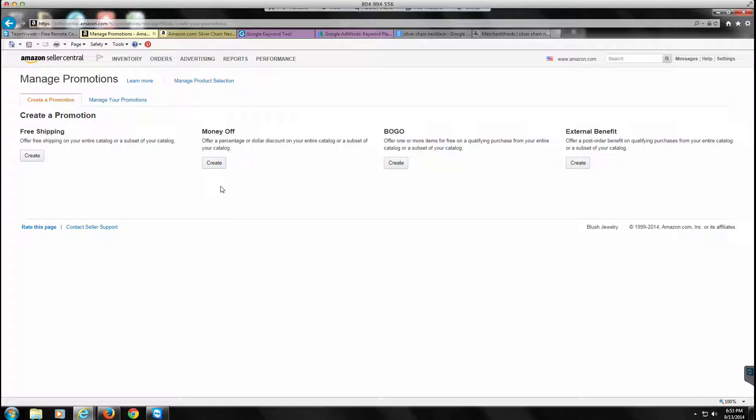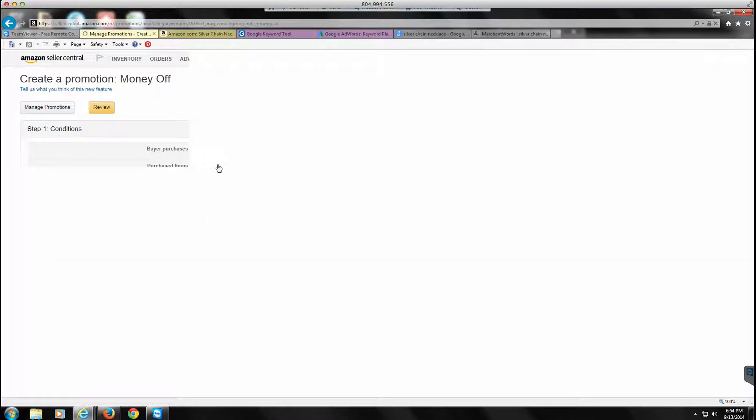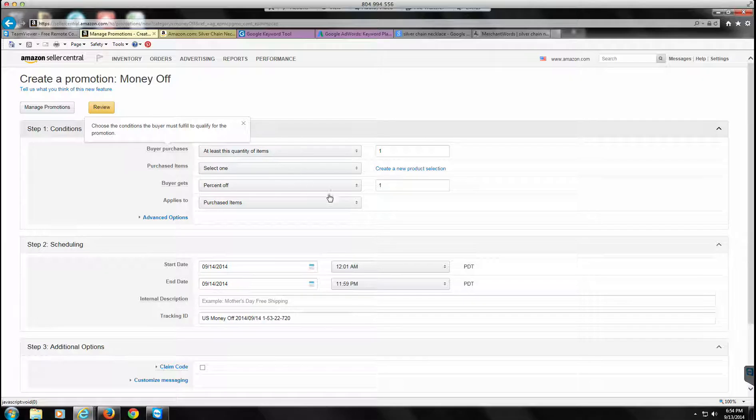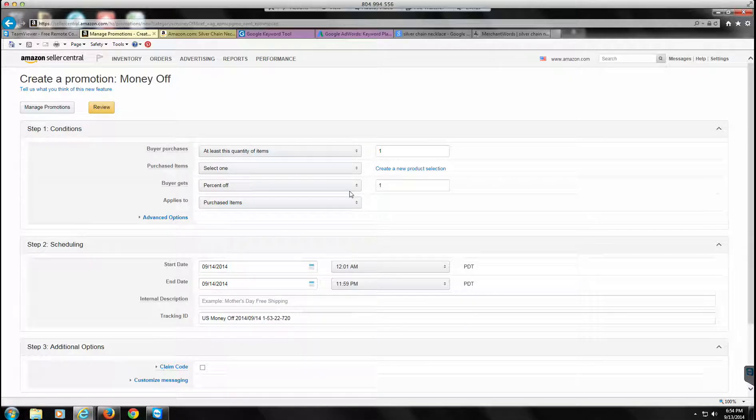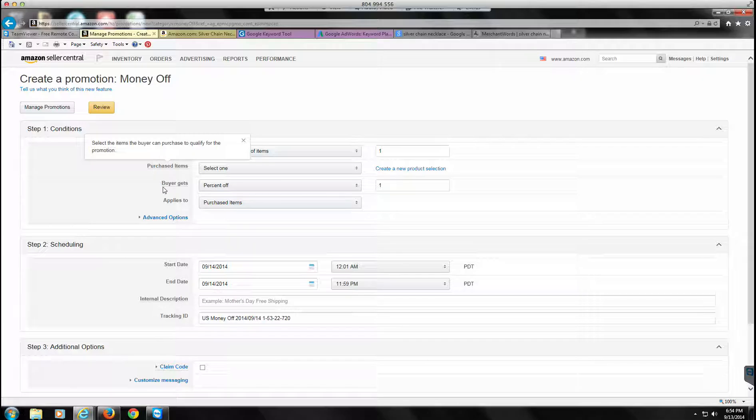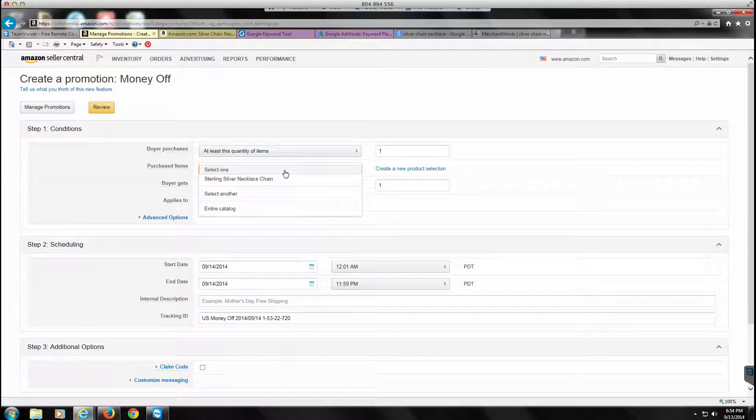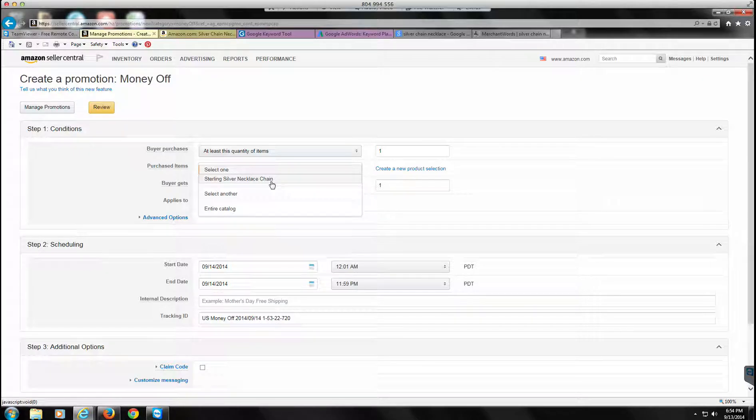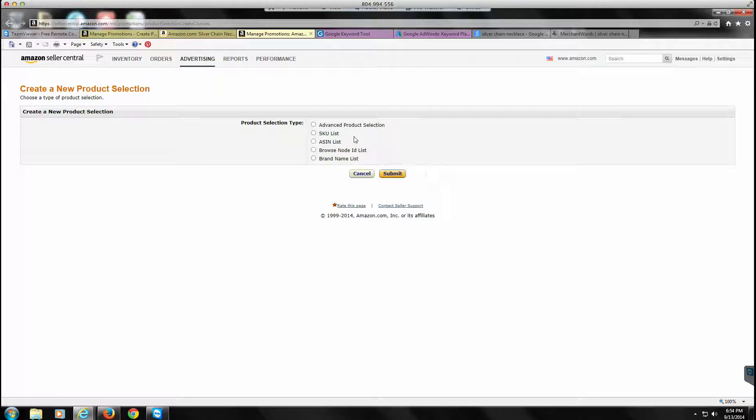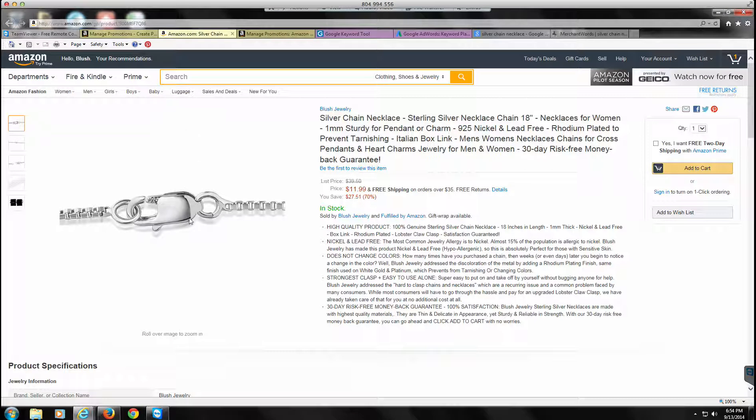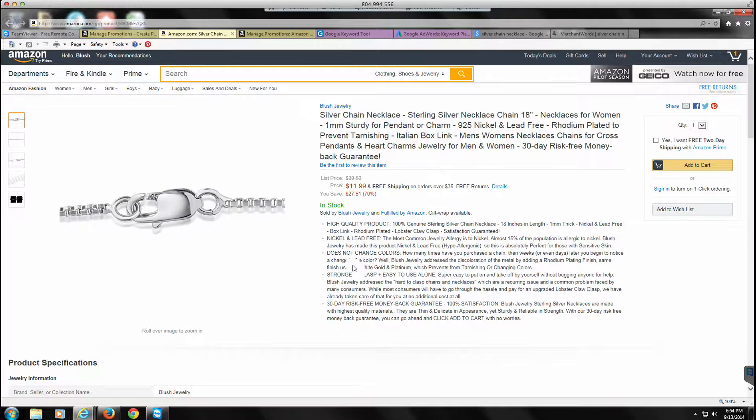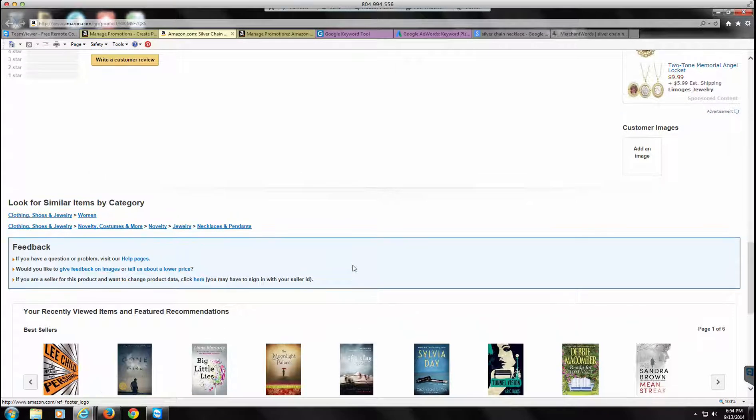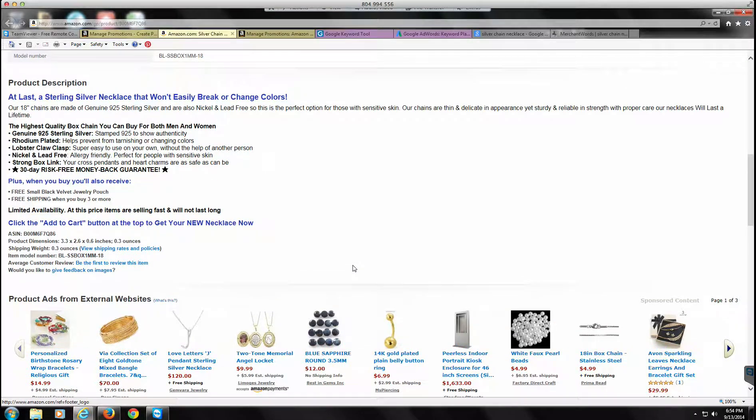So what we want to do is go here to create a money off coupon. Just telling you right now, this looks like this site's changed since the last time I did it, but we'll make it through. We're going to create a money off coupon, and it's going to be if the buyer purchases at least one of these items. Oh, you already set this up? I attempted to. Let me create a new product selection just so I feel comfortable with it.